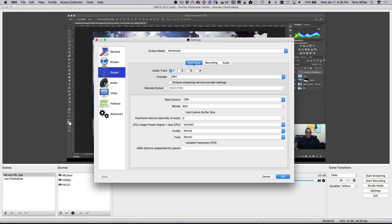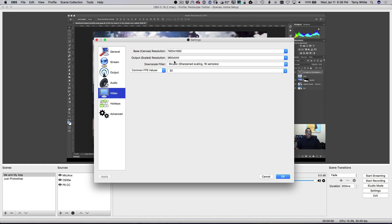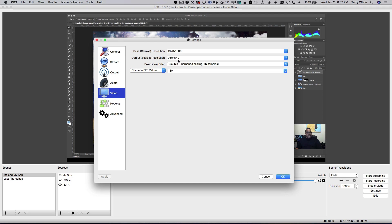So, now that you've made those two settings under streaming and under audio, there's only one more you need to make, and that's under video. Your base canvas resolution, you can keep that at 1080 or whatever your display is set at. So, mine is at 1080, so I'm going to keep it at 1920 by 1080. But your output scaled resolution, now this is where you can go to 720p. You can make this 1270 by 720, but Periscope really only wants 960 by 540. So, rather than have it complain, I'm going to give it what it wants, 960 by 540. It doesn't make that big of a difference anyway. And of course, the 30 frames per second. That's it.